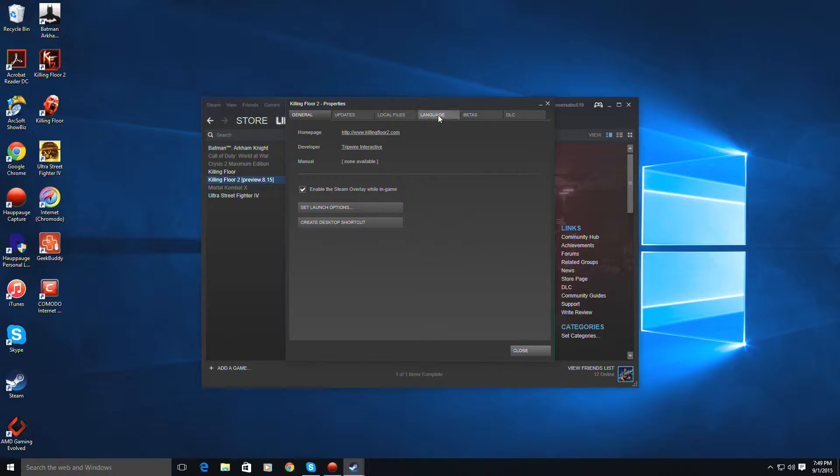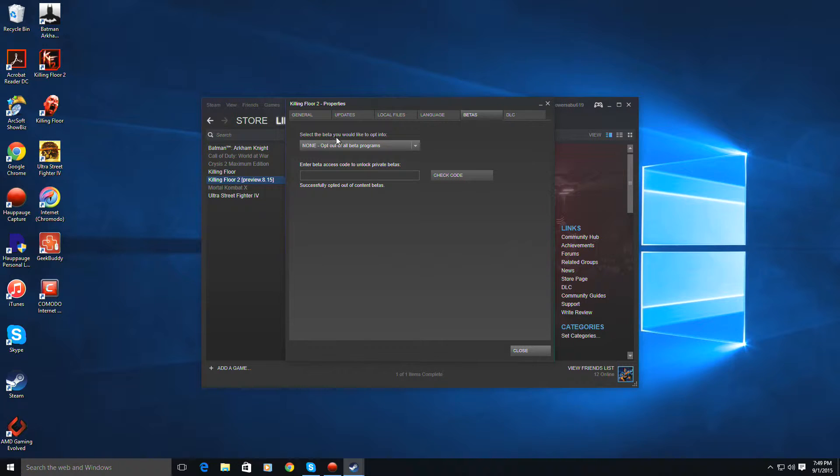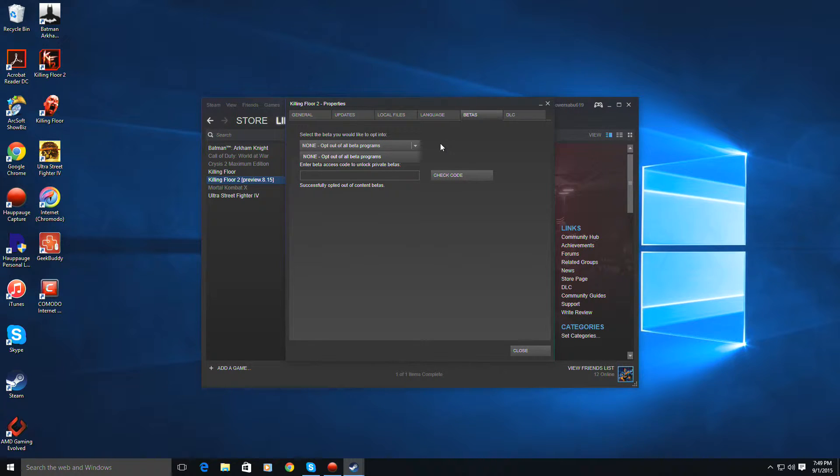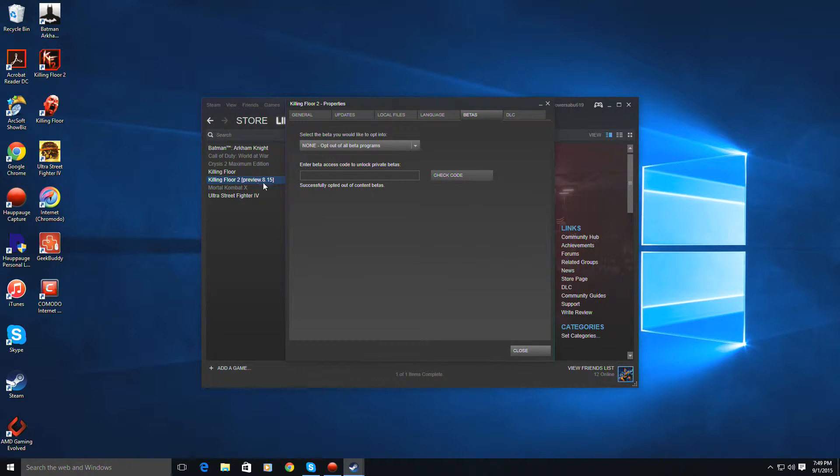Then you go to Betas, and then it should be under here, select the beta you would like to opt into. And then it should say a second one where it says Preview 8.15, as you see right here. That's where it should be.